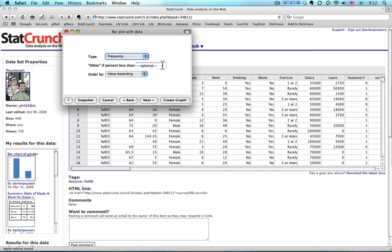If I had several categories, for instance, the state the people were from, and there were a bunch of states that had just one or two people, I could have it group them into an other category. There's a lot of analyses where that would be a good idea, for instance, if there's less than 10% of people in any one category, then we should lump them together. This can change the order of the bars. I'm not going to deal with that right now. I'm going to come down here, and I'm going to hit next again.